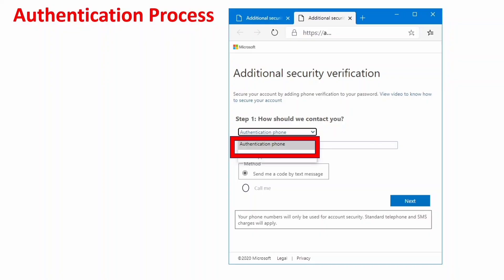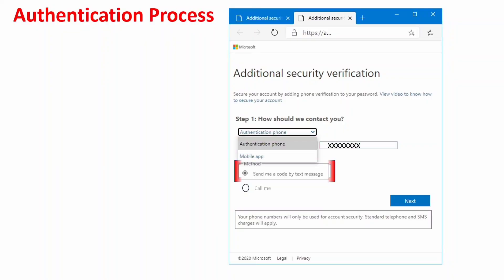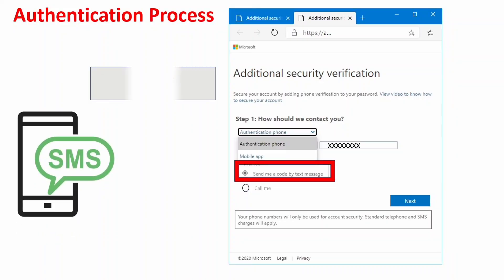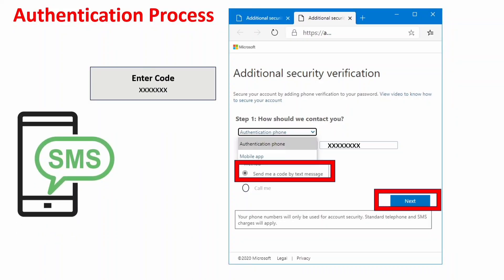Cognizant initially recommends using the authentication phone option. Select 'Authentication phone,' enter your mobile number — please use the mobile number you registered with Cognizant. Then select 'Send me a code via text message' or use the call option. After receiving the code, enter it and click next to complete your account creation.